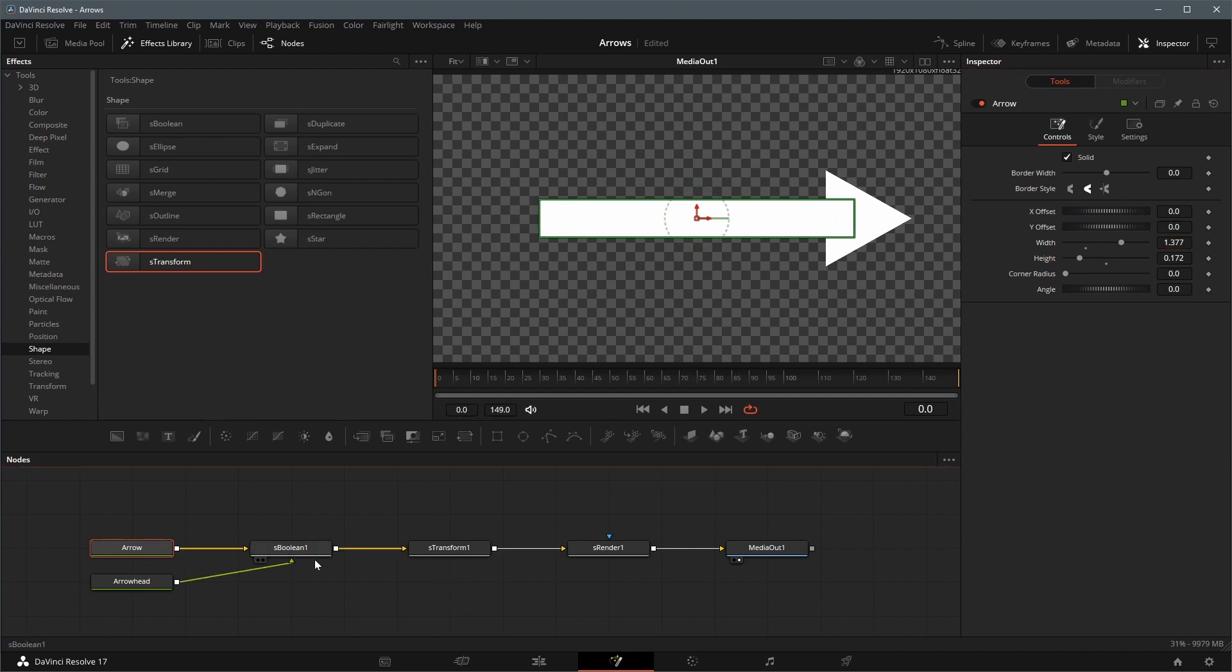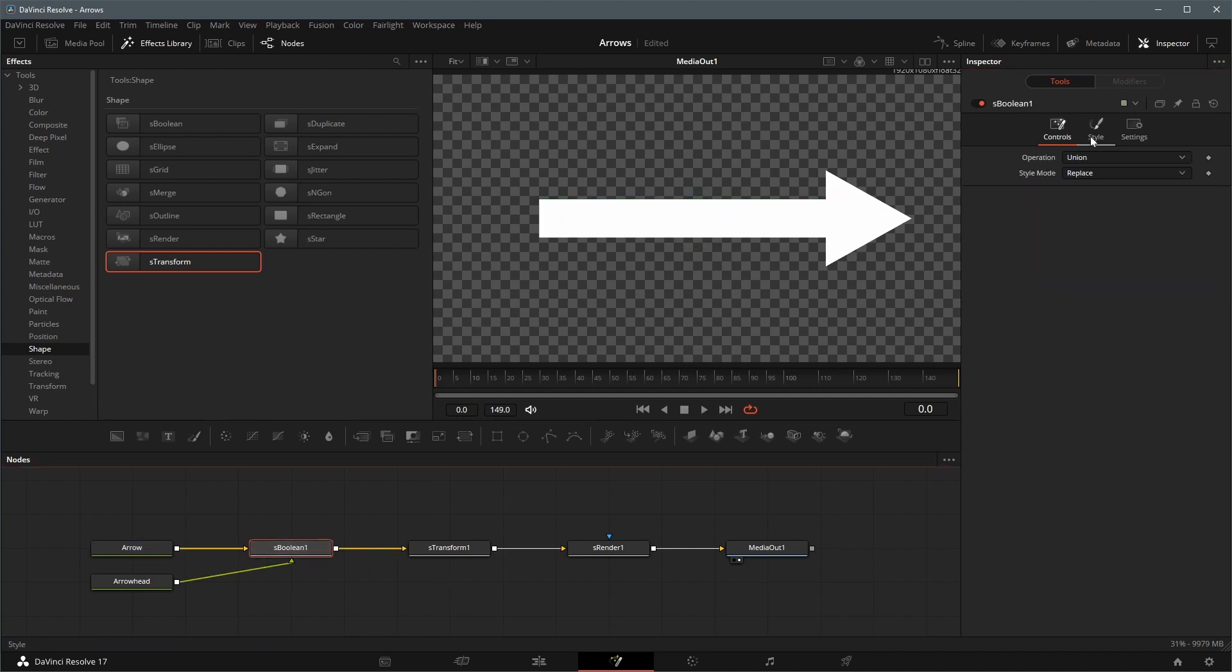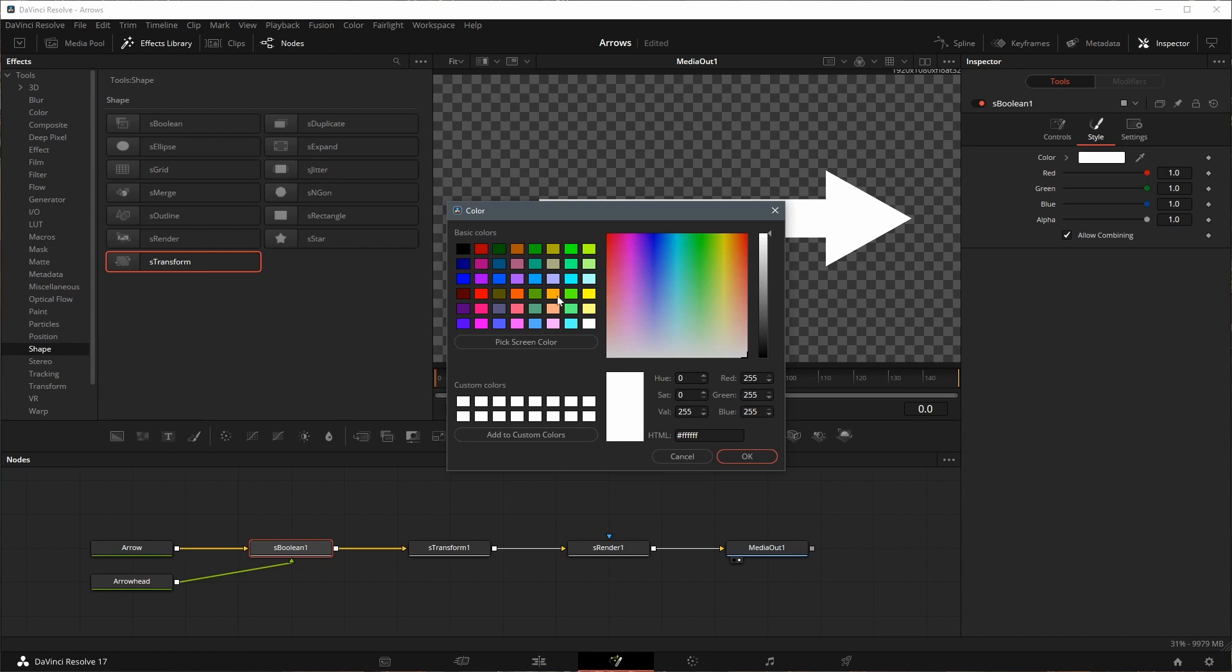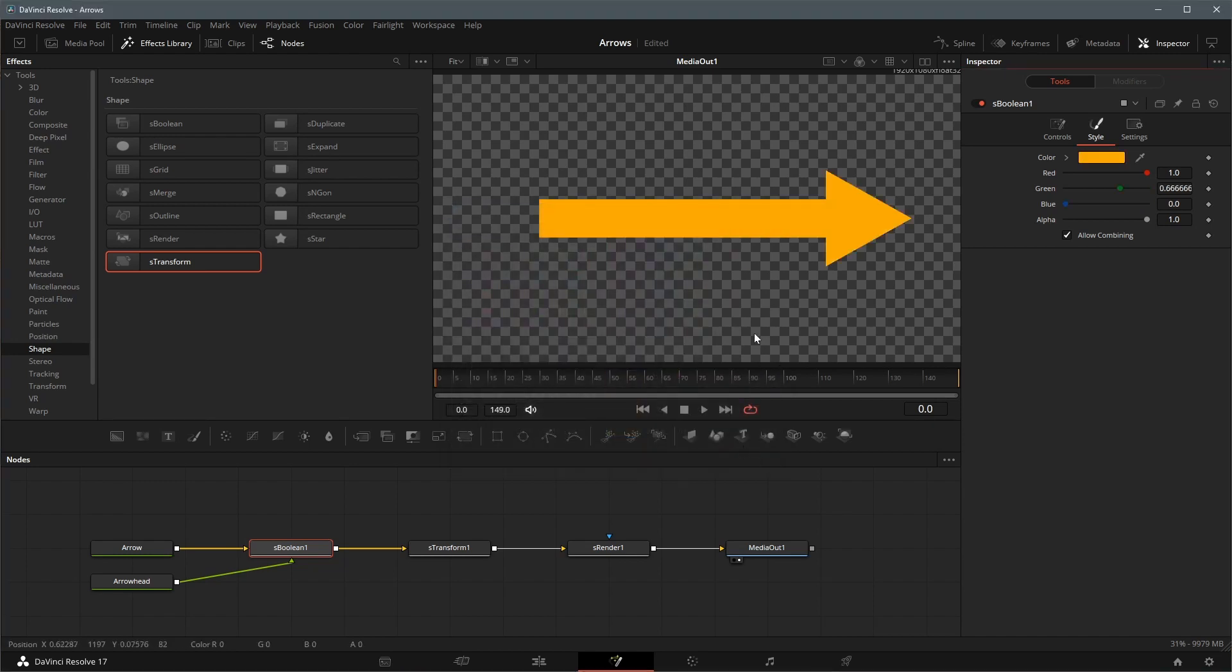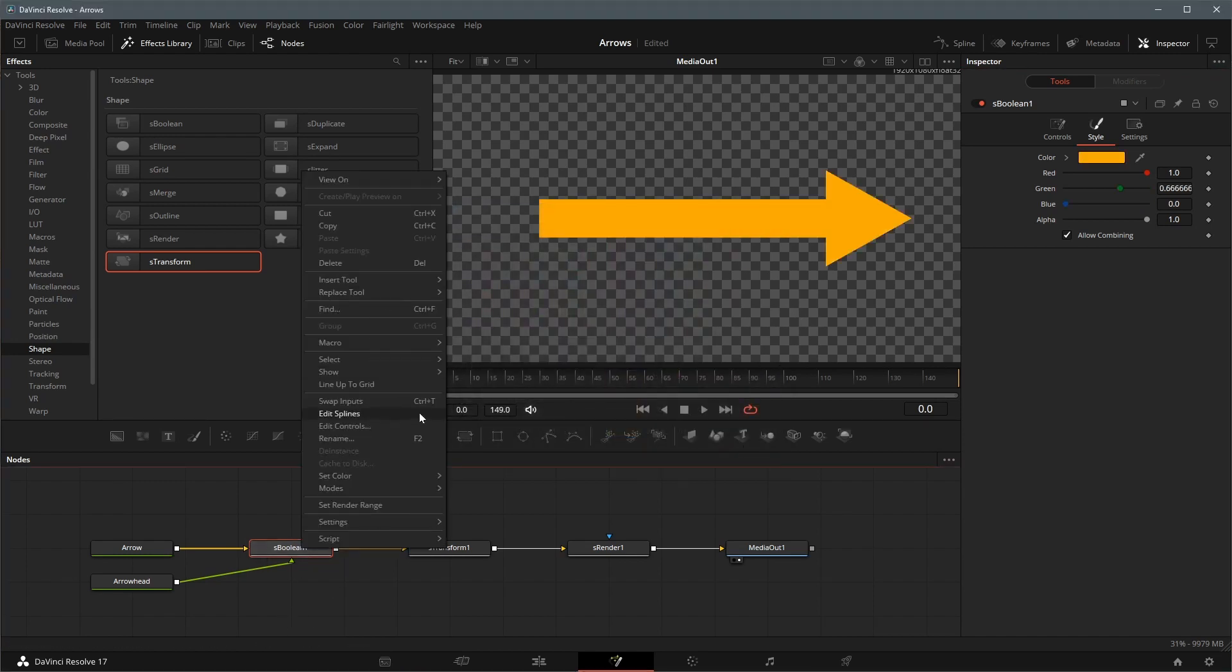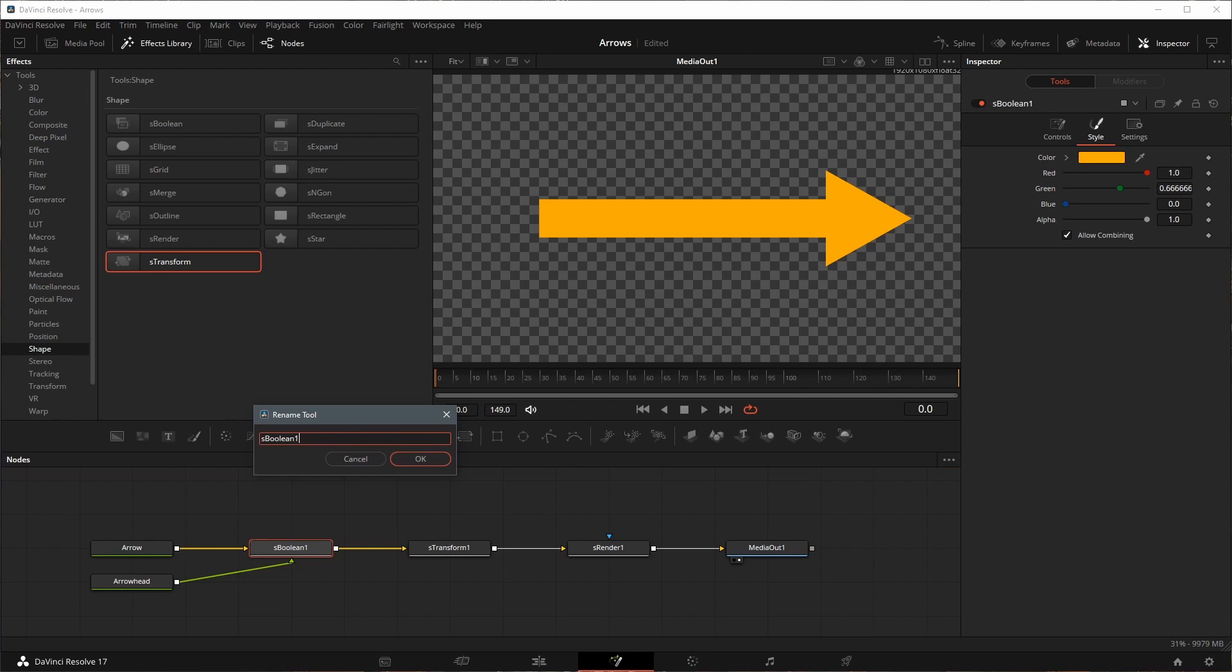Select the boolean node, in the inspector, go to the style tab, we can change the arrow color. For easy node reading, we rename the boolean node to arrow color.